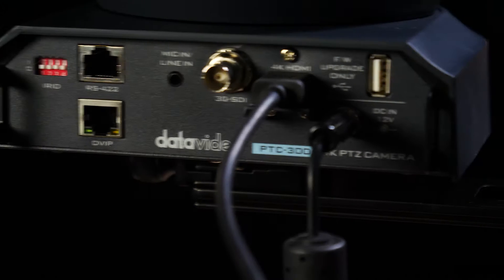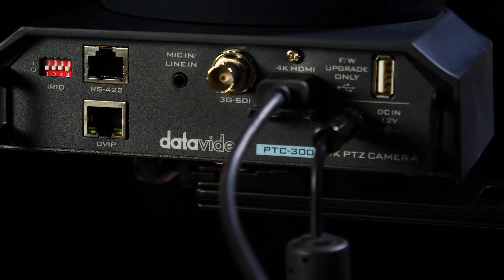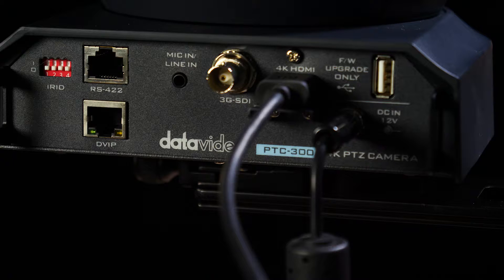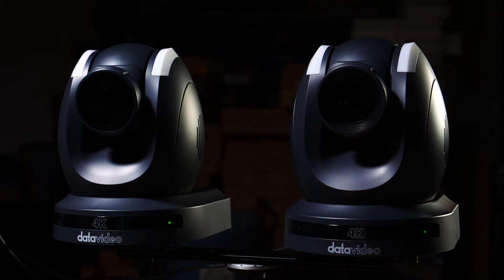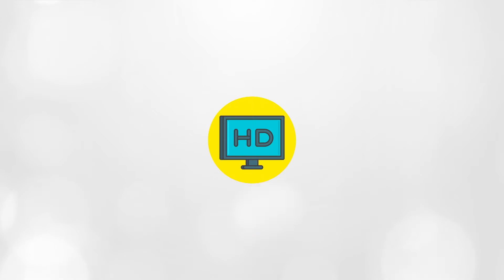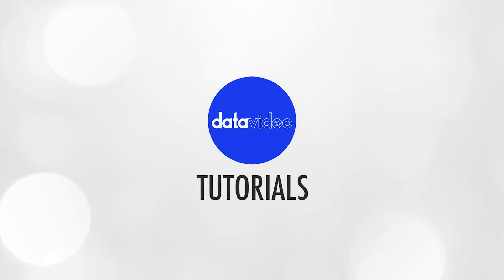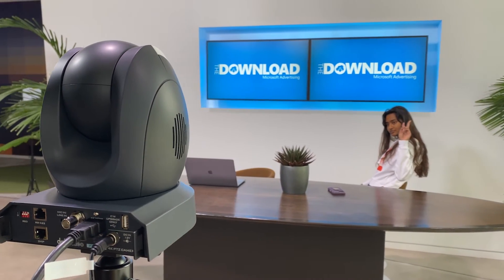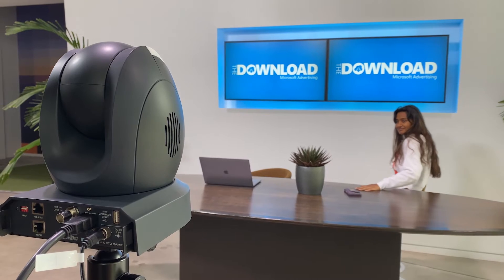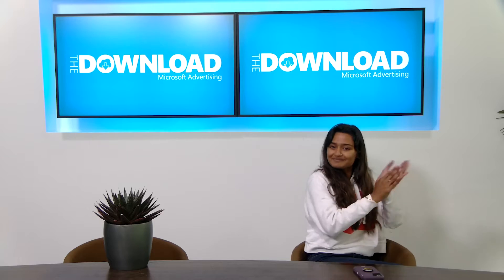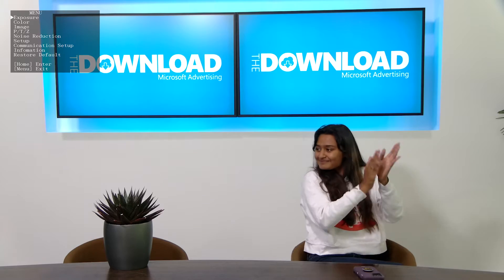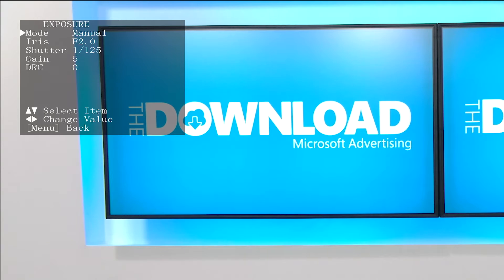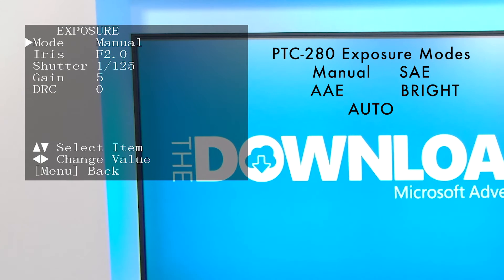Let's get started. On screen we have some talent that was kind enough to let us film them during rehearsals. Press the menu button on your remote control to access the menu OSD, and let's start with exposure.